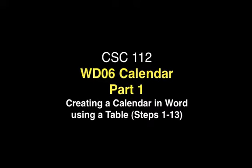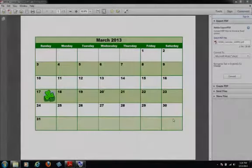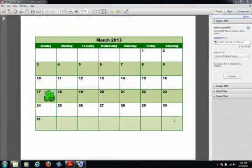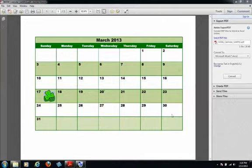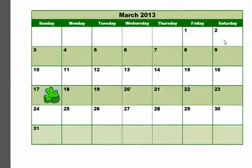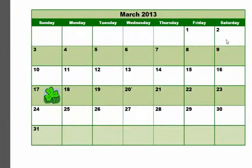Hey, this is Professor Homa. Welcome to WD06, Creating a Calendar from a Table. I'm looking at the finished product right now in Adobe Acrobat Reader. Looking at this, you can see it's the month of March, the current month of March.